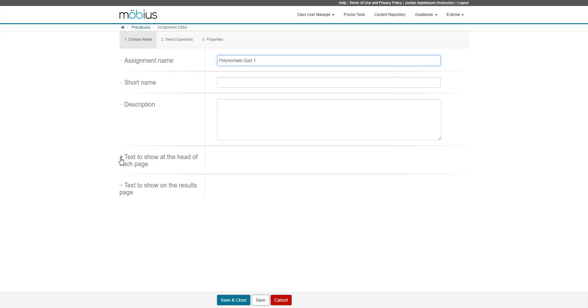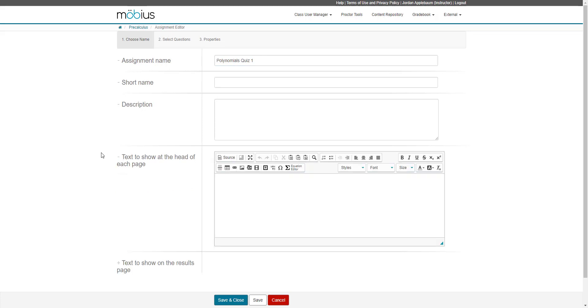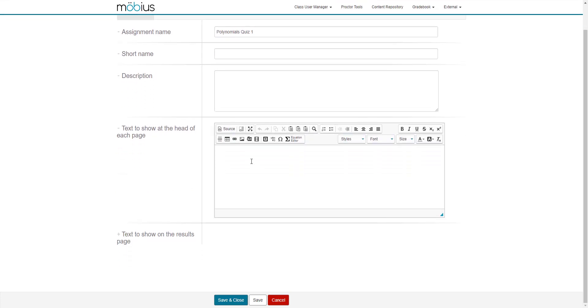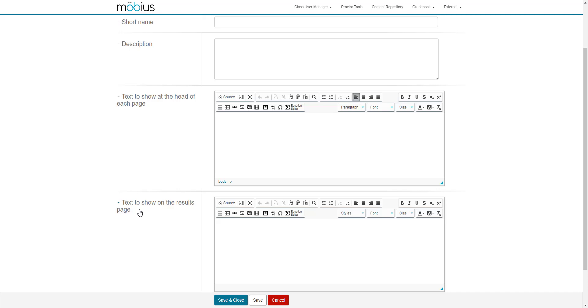You can expand the text to show at the head of each page field. This is something that will act like a header on each page of the assignment. And lastly, you can expand the field and enter some text into the text to show on the results page for when the student submits the assignment and they'll have custom text on their results page.